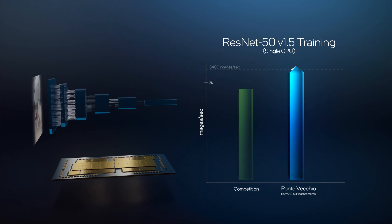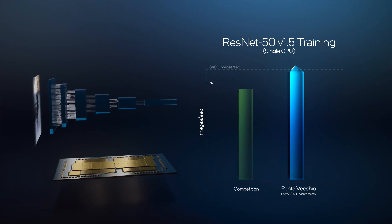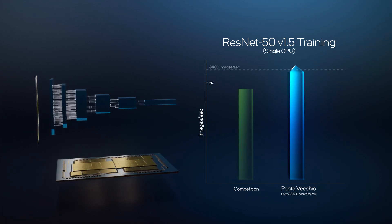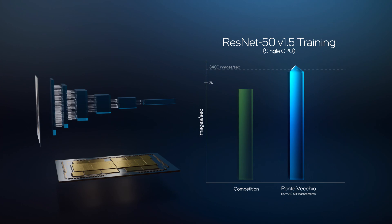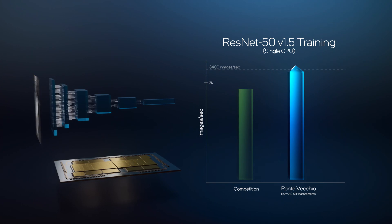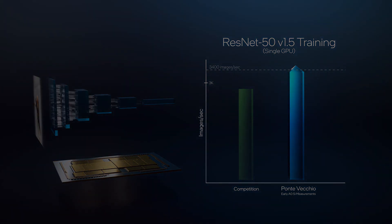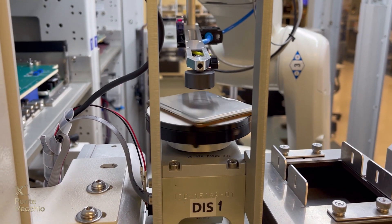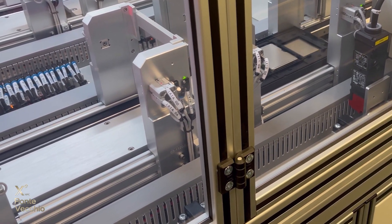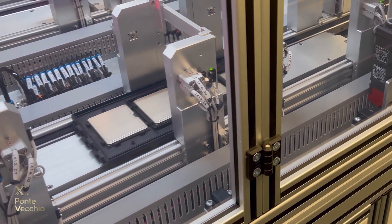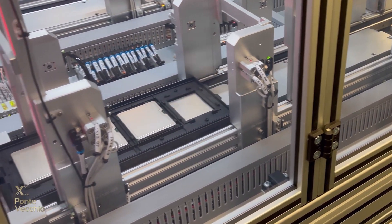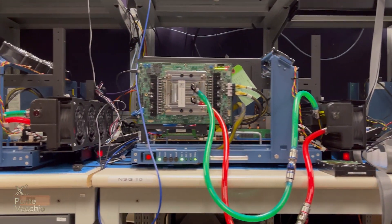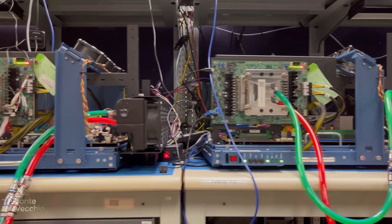Today we are already seeing leadership performance on Ponte Vecchio with over 3,400 images per second. And this is only the beginning, as we continue with software optimizations and tuning.